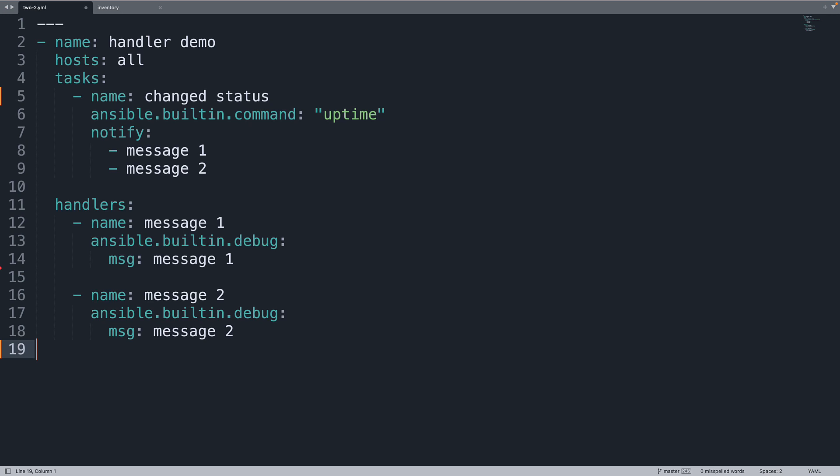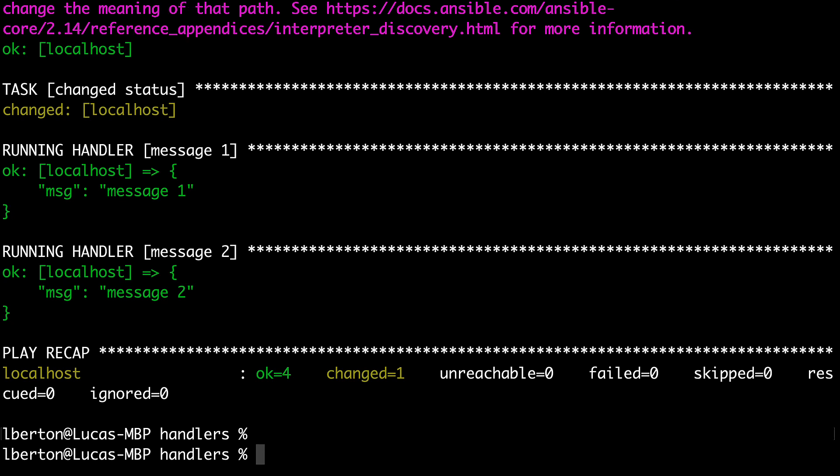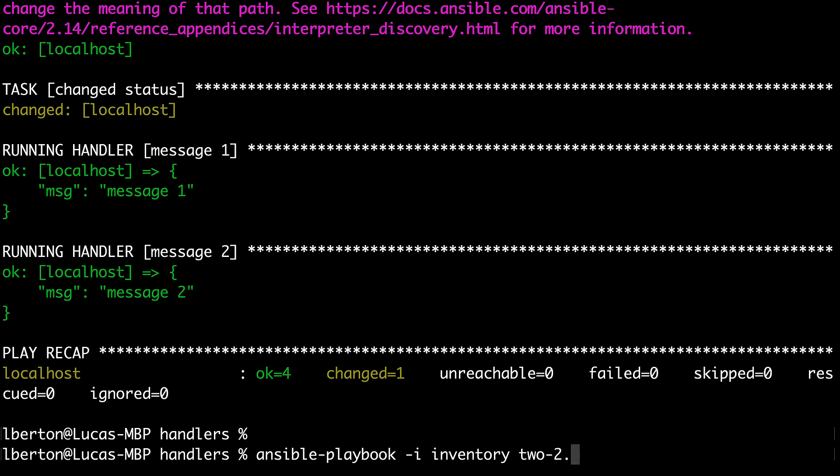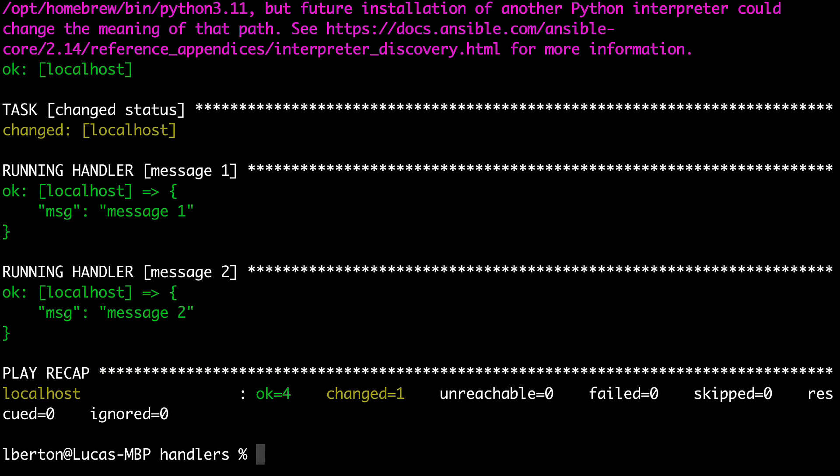Welcome back to my terminal. As you can see, there is already the output of a previous execution. So now let me see if we are getting the same exact result with execution of Ansible playbook 2. So ansible-playbook -i inventory and the name of the playbook produces the same exact message. So change status and two running handlers, message one and message two. Yay, success!